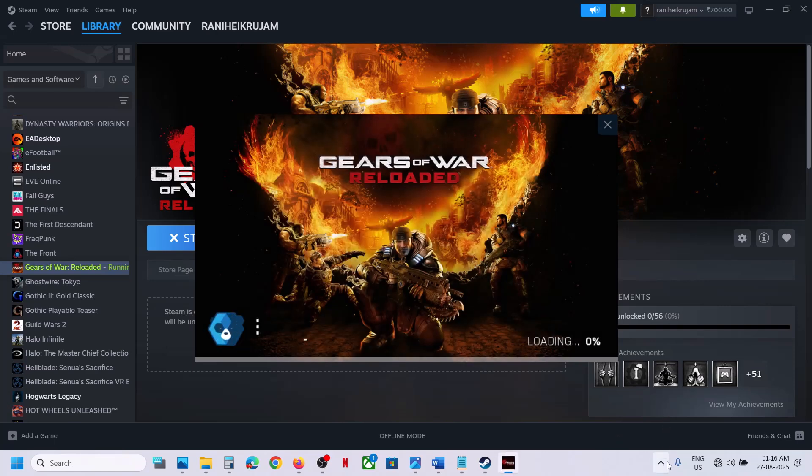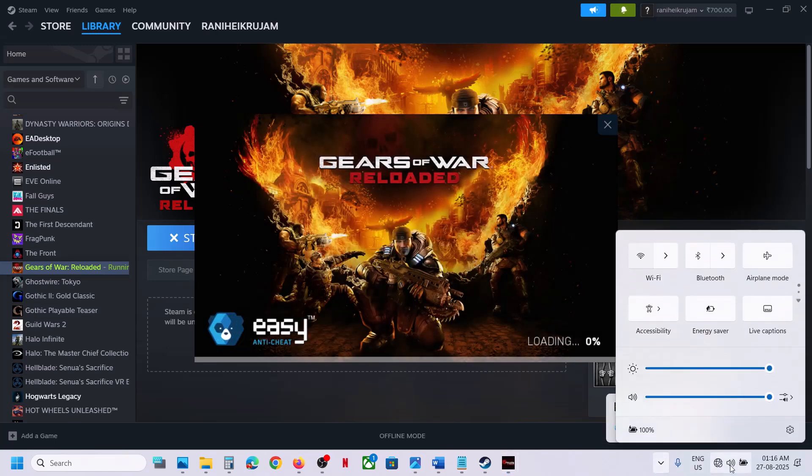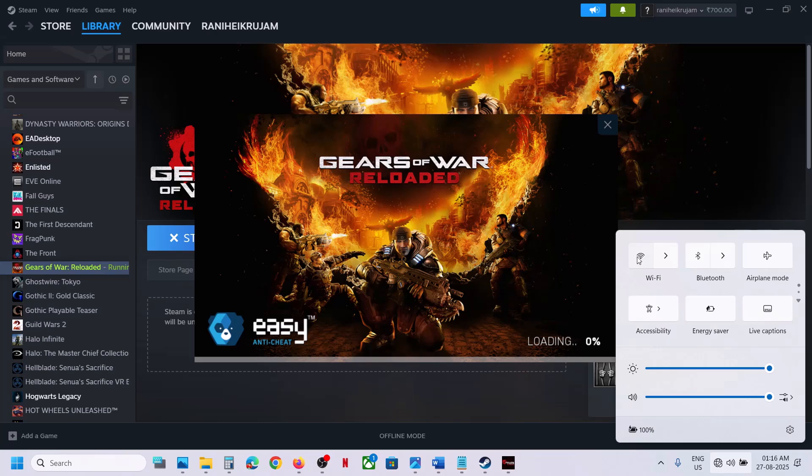So once you launch the game, once you are in the menu, then you can connect to the internet. Not now—let the game launch and once you are in the menu, then you can connect to the internet and then you can check.